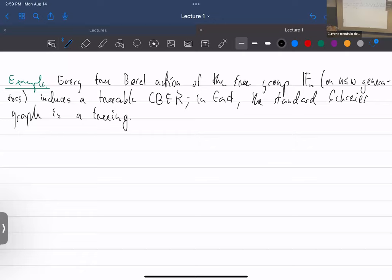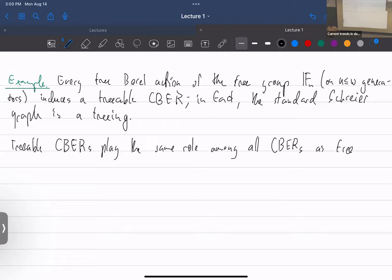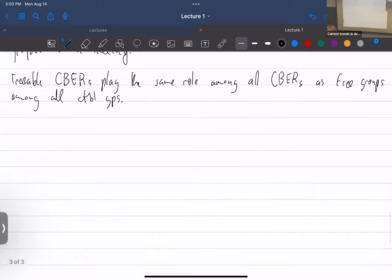A moral image to have in mind: treeable C-bears among all C-bears play the same role as free groups among all groups. Now I want to move on to defining amenability for C-bears — also equivalent to hyperfiniteness in my context — so I'll define both notions at once.